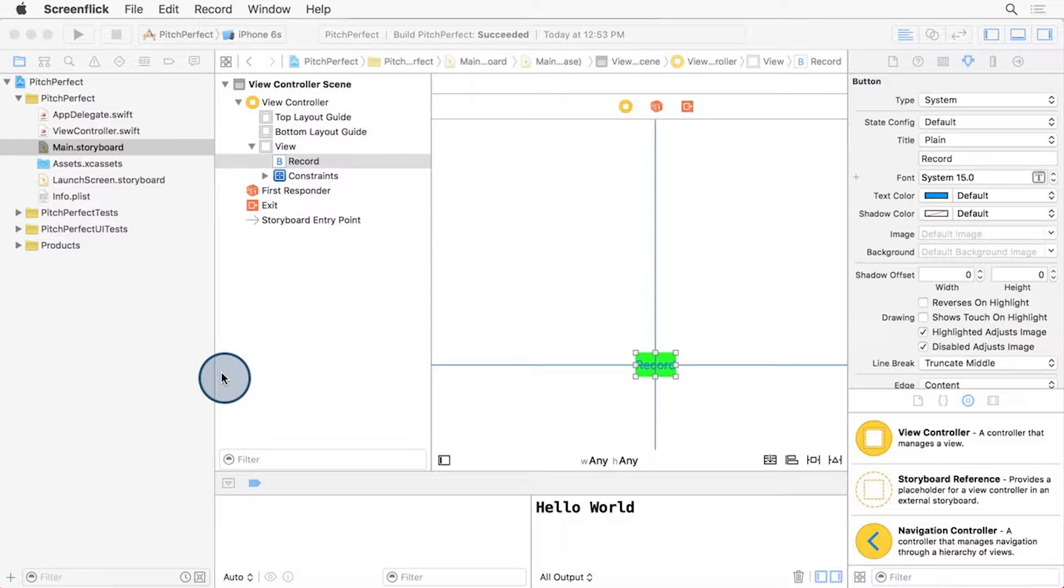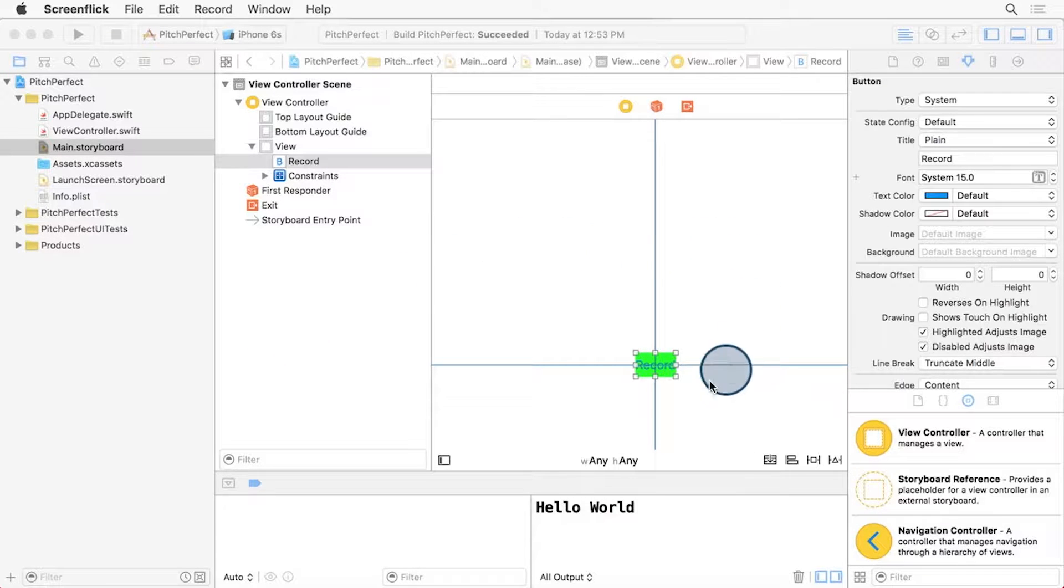So far, you've added a record button that is perfectly centered on screen, on both an iPhone and an iPad. This is in the view of the ViewController.swift class.